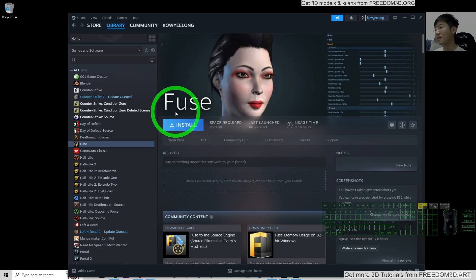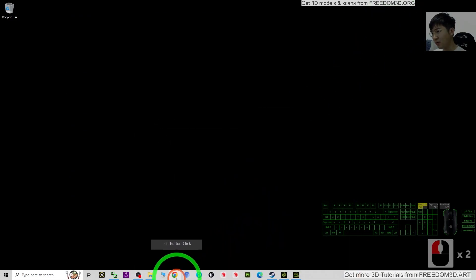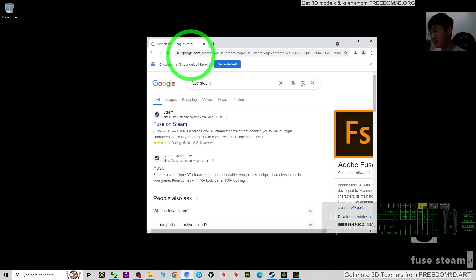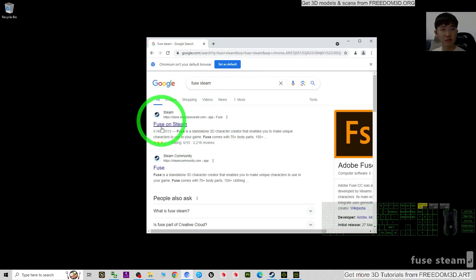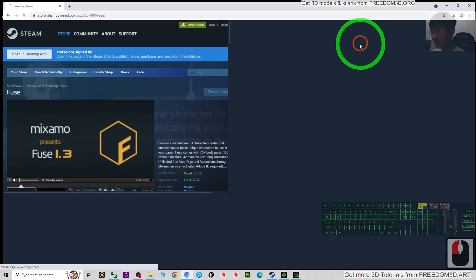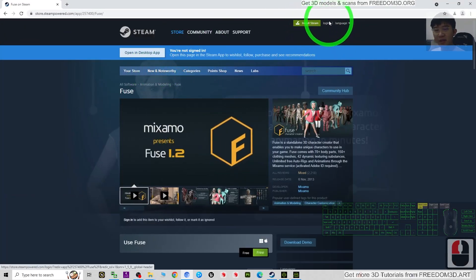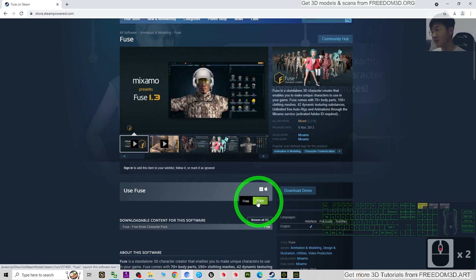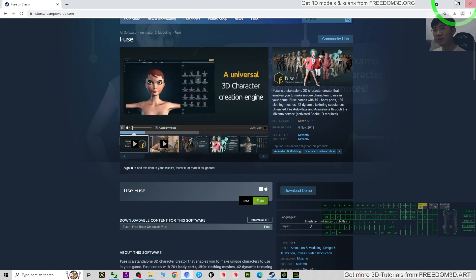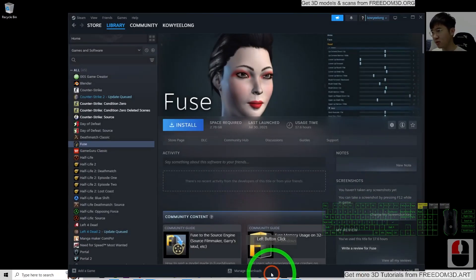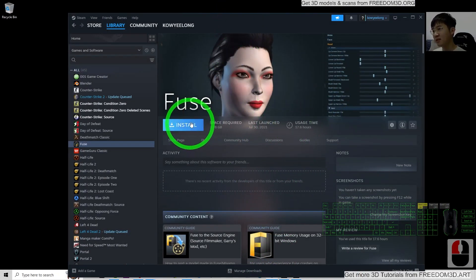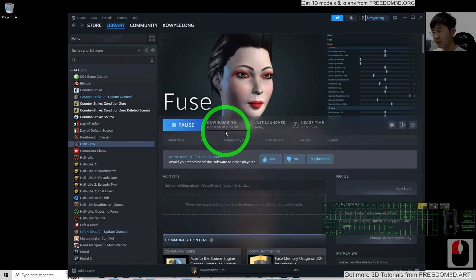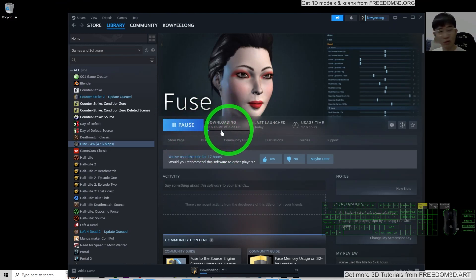First, what you need to do is go and search for Fuse on Steam. You should be able to find it — just search 'Fuse Steam' on Google. Then install Steam, log into your Steam account, and get Fuse for free. It is really free of charge and this is one of the software that you need for this tutorial, so just install Fuse.